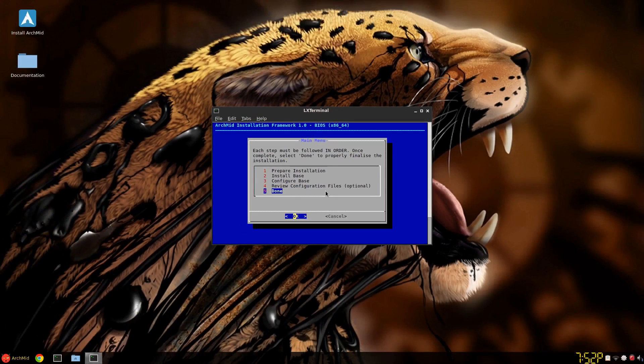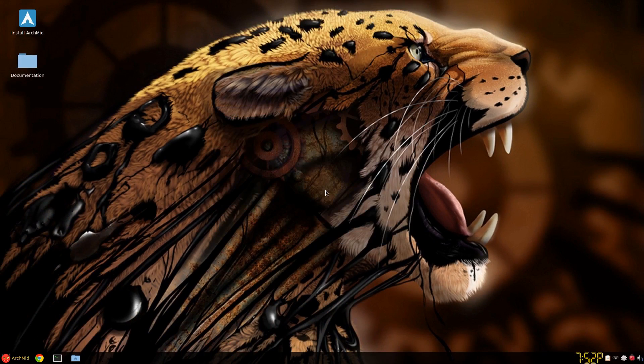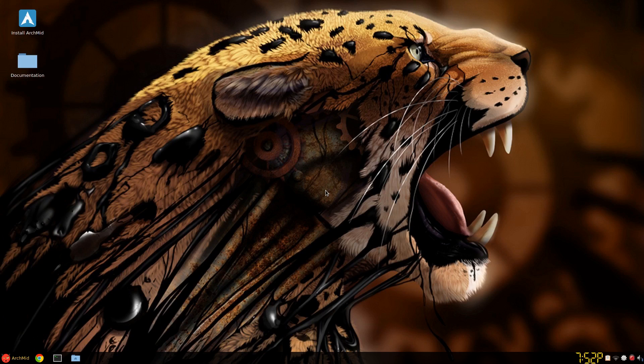So that's it. Close installer. And it unmounts your mounted partition. Okay so it's installed. The Arch Linux Midfinger Edition is now installed. And now you just restart your computer. Log in. And I'll continue with the rest of this.